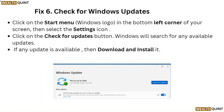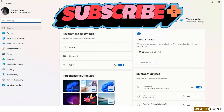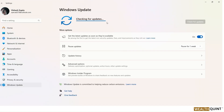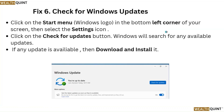Fix 6: Check for Windows updates. Click on the Start menu — the Windows logo in the bottom left corner of your screen — then select the Settings icon. Click on the Check for Updates button. Windows will search for any available updates. If any update is available, download and install it.